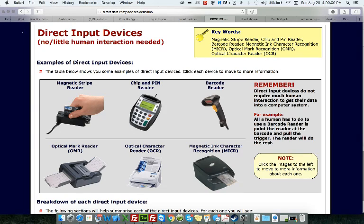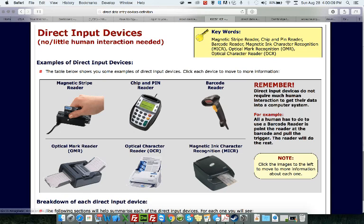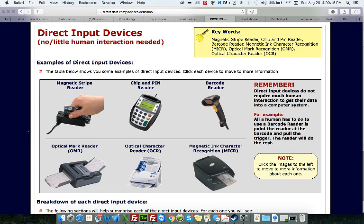So you can see right here, the first one we're talking about is the magnetic strip reader. There's actually a user or a human swiping the card and sending input information into the device — into another device, which is the computer.